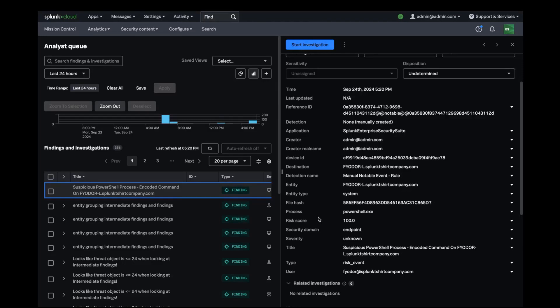I'll use Splunk SOAR's native playbook integration with Enterprise Security to build the playbook, test the playbook, and make it available to my analysts.